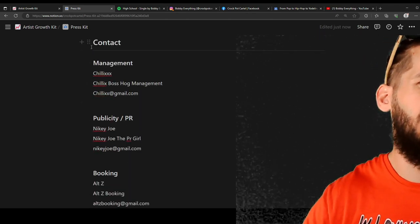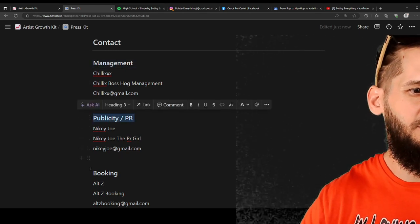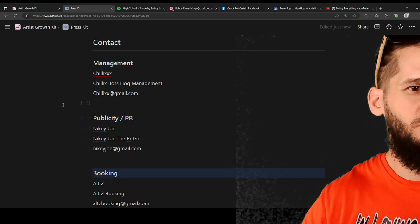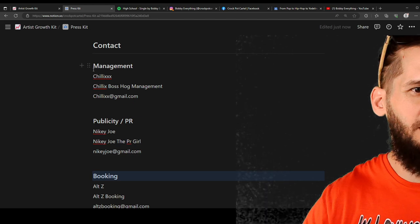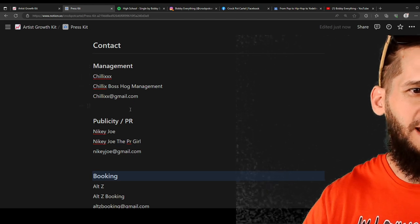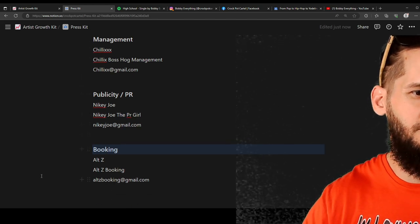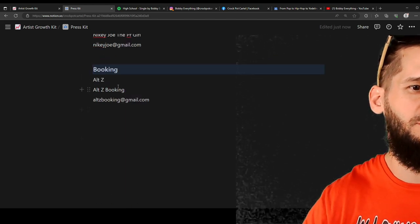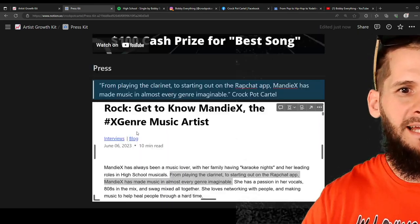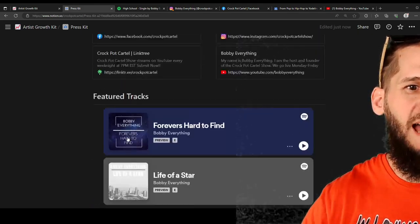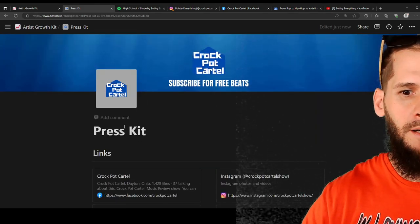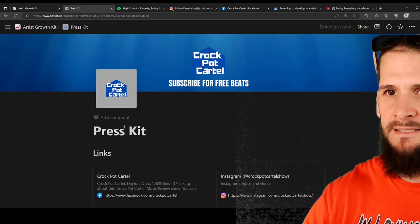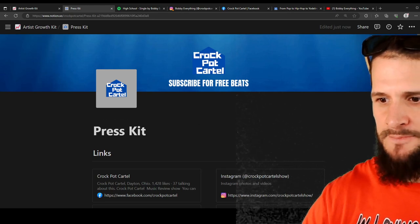Contact. This is going to be where your management, your publicity, your booking. You can be the same person. You can be like management and put your name and phone number. Publicity, put your name and phone number. Booking, put your name and phone number. So that right there is how you edit your press kit. Okay? Let's go.